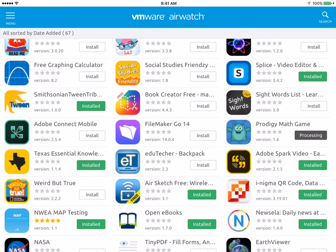If you have any questions please reach out to us. The email is dlxd@saisd.net.